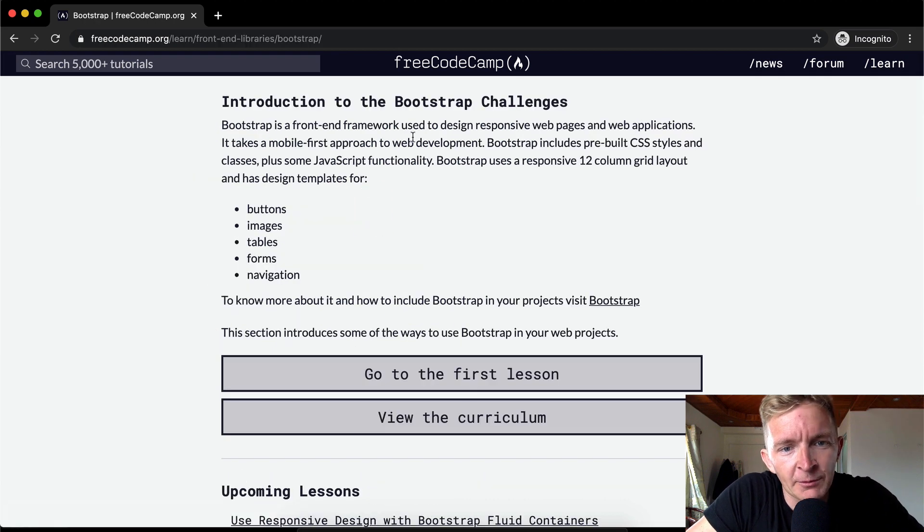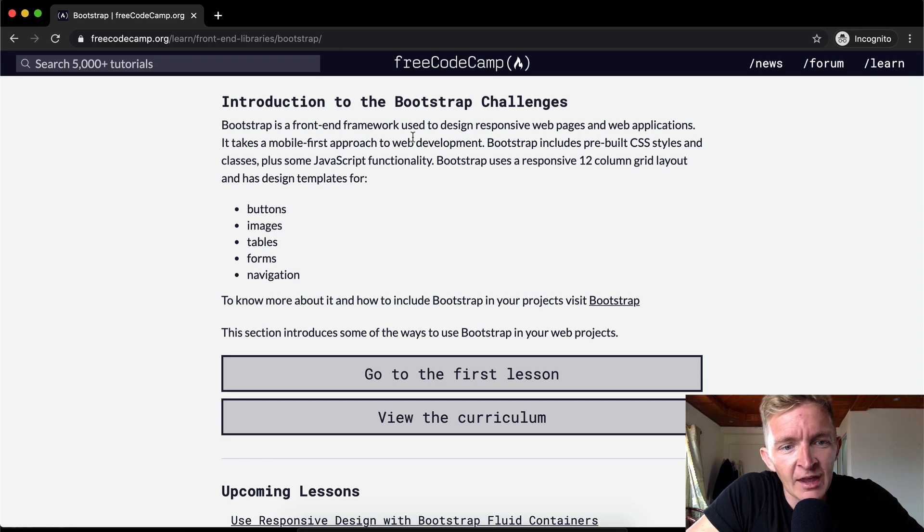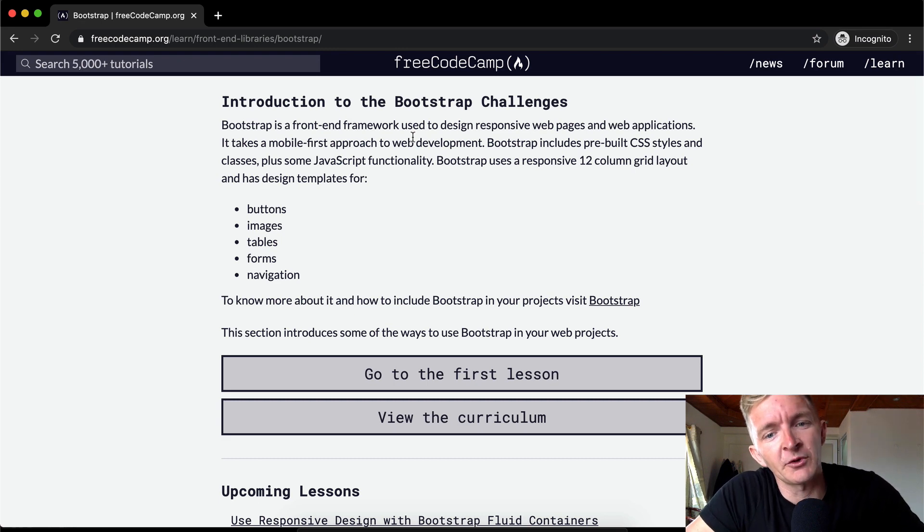Introduction. Basically Bootstrap is a front-end framework used to design responsive web pages and web applications. It takes a mobile-first approach to web development.